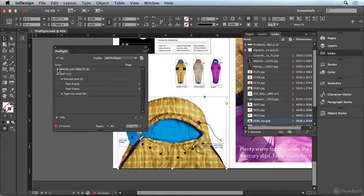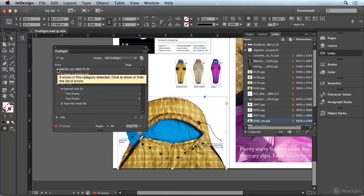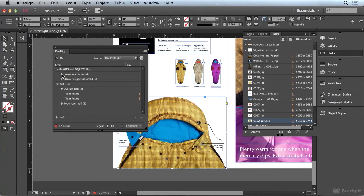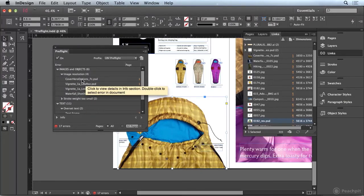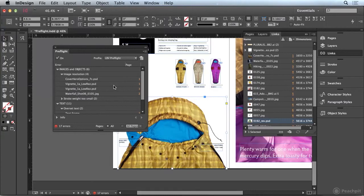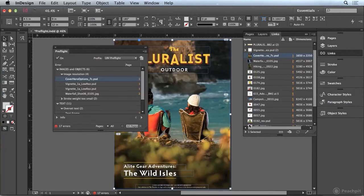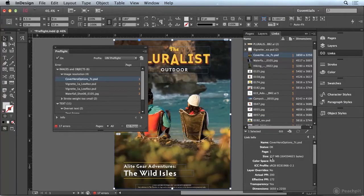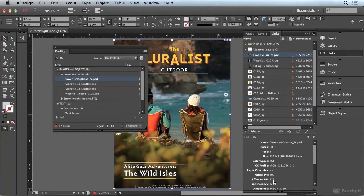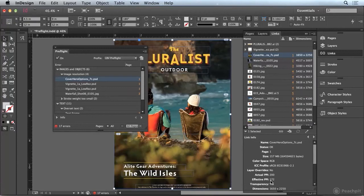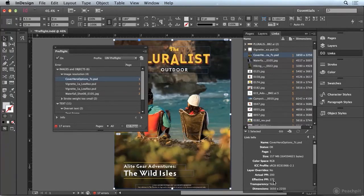In addition, if I go to images and objects, you can see that I have some images that have an insufficient resolution, and there's not much I can do about that right now, but it's something you may want to pay attention to. You could click on that image, and if you look at the bottom of the links panel, it'll show you what the current effective resolution is. So you can see this is at 172 pixels per inch, and you can make a call whether you want to use that image or if you need a higher resolution version.